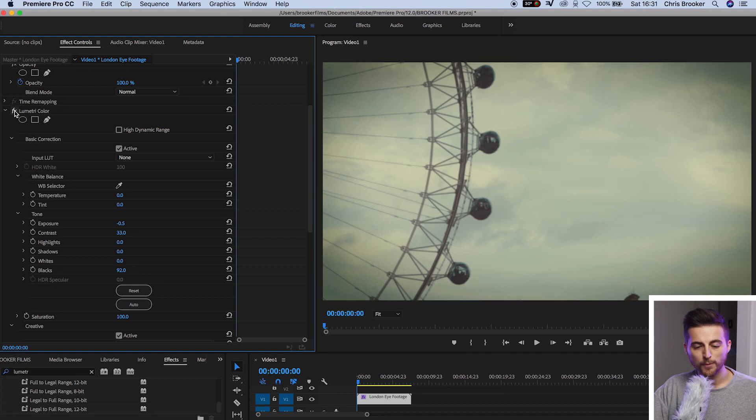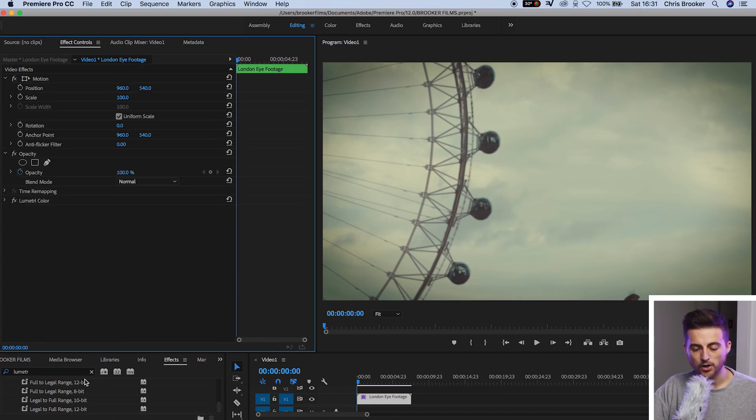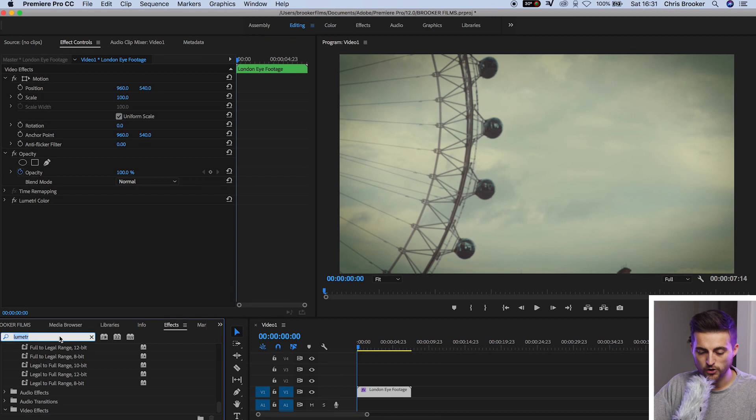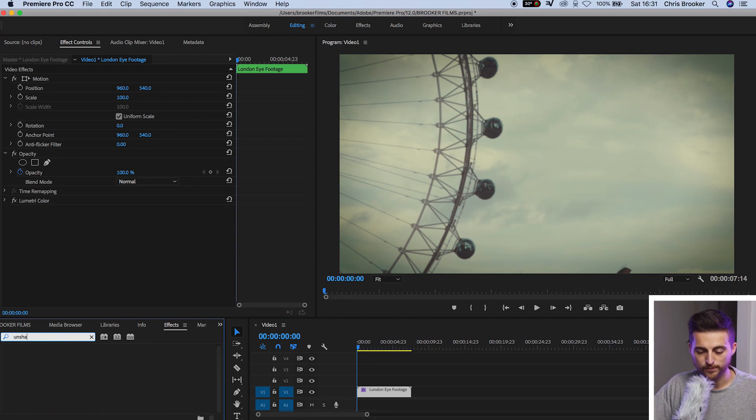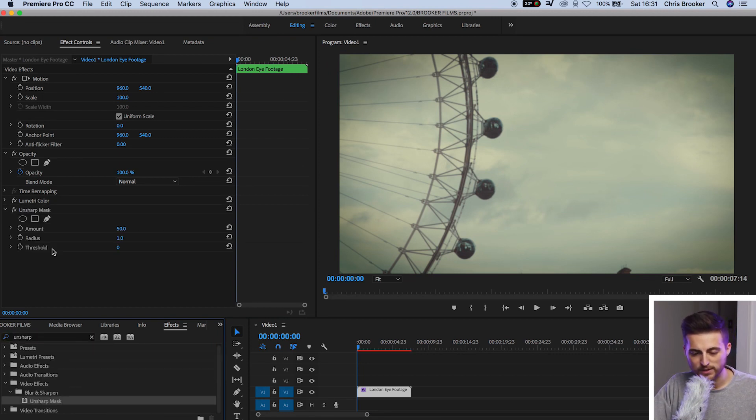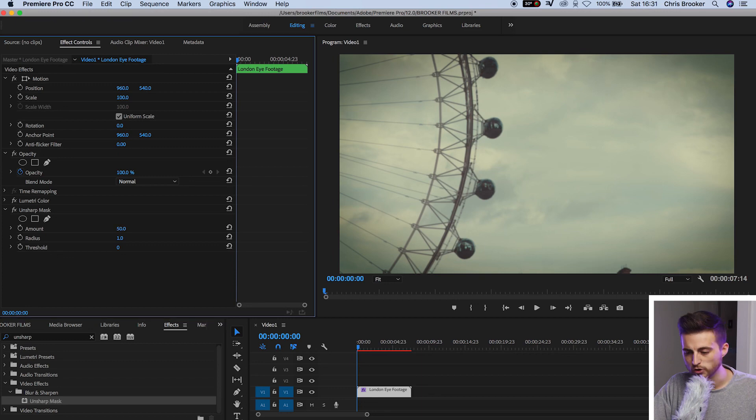Now from here we're going to go to the unsharp mask. So we'll search for effects unsharp and we'll drop the unsharp mask on top of our footage. And we're going to increase this up to 100%. So we soften the footage earlier and now we're resharpening it again. It sounds pointless but it's going to add that deteriorated old footage effect look to the footage.